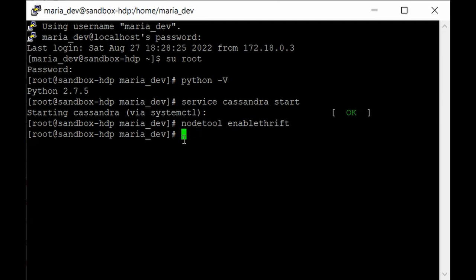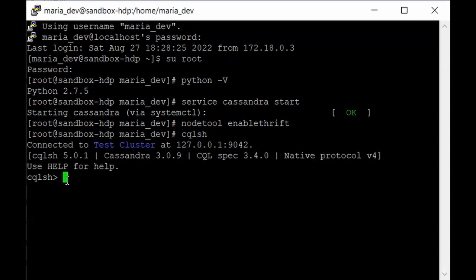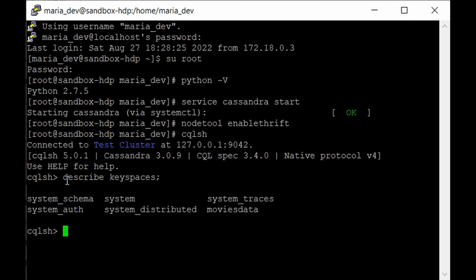Once that is completed, type 'cqlsh' and hit enter — you are now in the CQL shell and can query your Cassandra keyspaces. Keyspaces are essentially databases where all your tables reside. To get a list of them, give 'describe keyspaces'. As you can see, we have the movies_data keyspace created in our previous tutorial where we saw how to create keyspaces, tables, and load data.